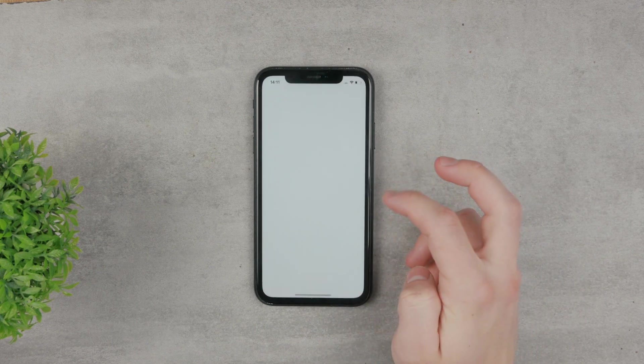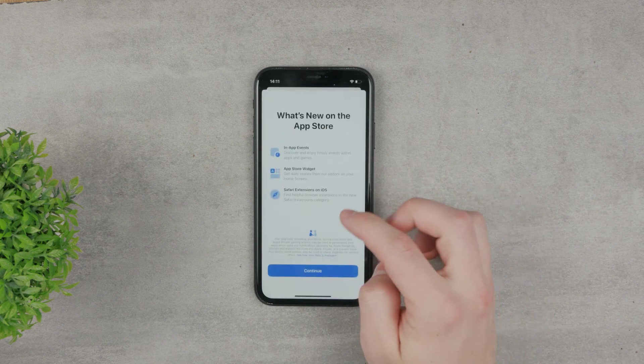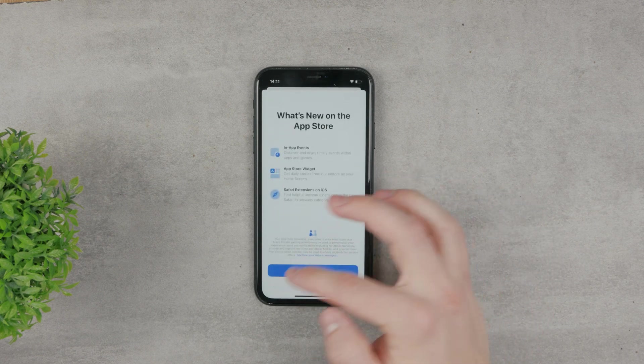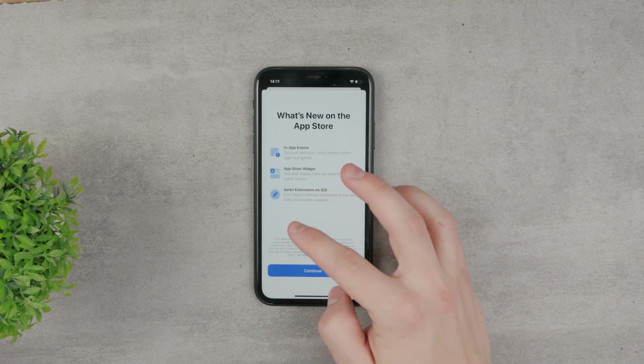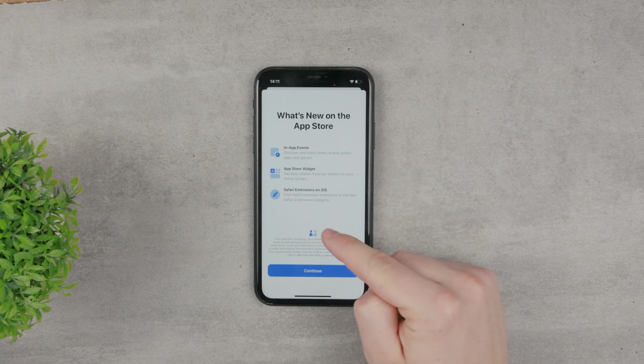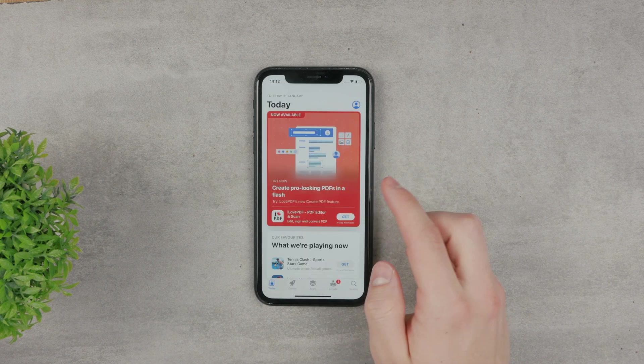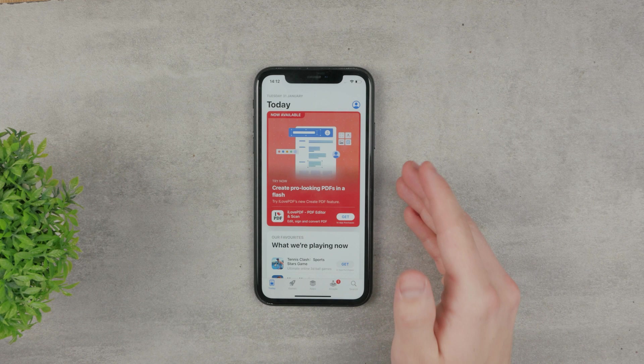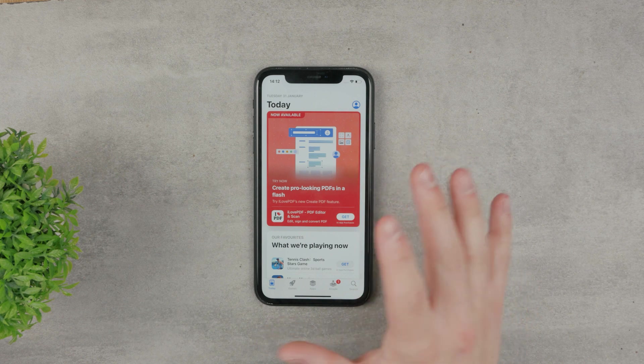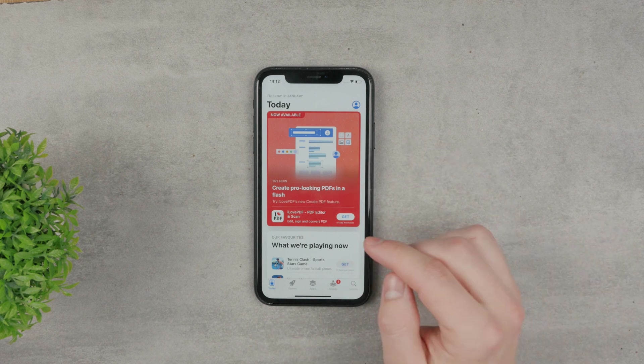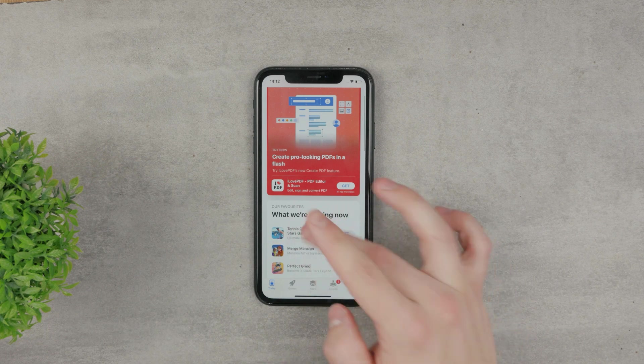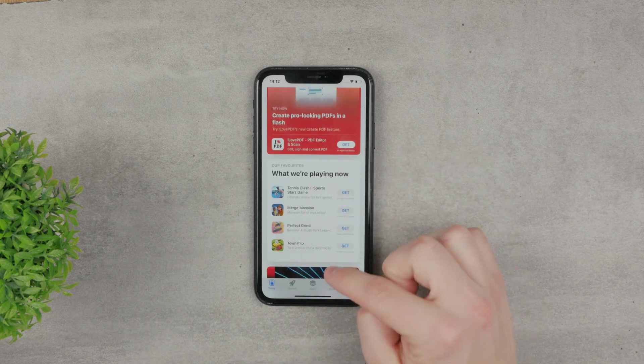If you download apps from the App Store, the regular ones, you don't need to trust them or anything because they went through the App Store process, so they are authenticated. Apple already checked out those apps and made sure that they are safe, so you don't need to worry about that or trust any apps from the App Store.